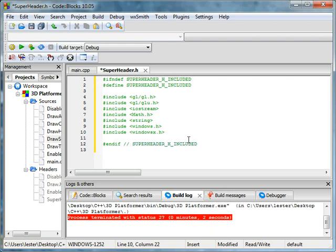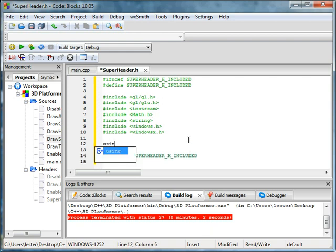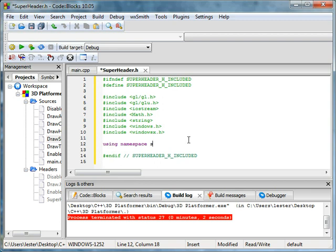And last but not least, if this comes as a surprise to you, you can use namespaces in header files too. Using namespace std standard.